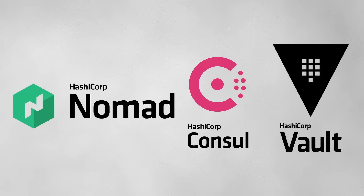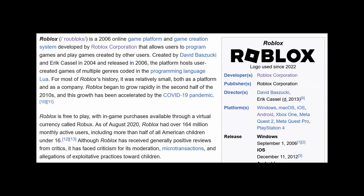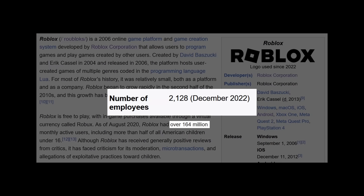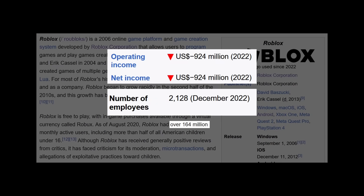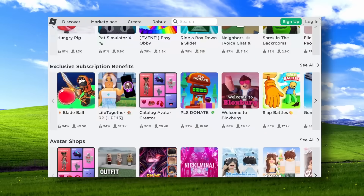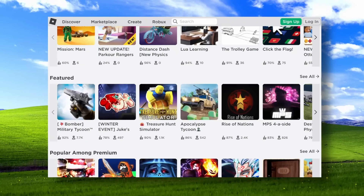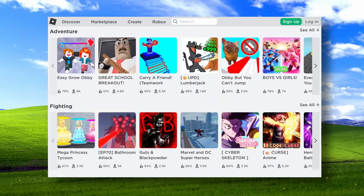But what exactly are the three ingredients in the HashiStack? Well, imagine you're Roblox — a massive company with over 100 million players, 2,100 employees, and negative $900 million net income. You provide a platform on which users create, share, and play games created with the Roblox engine.